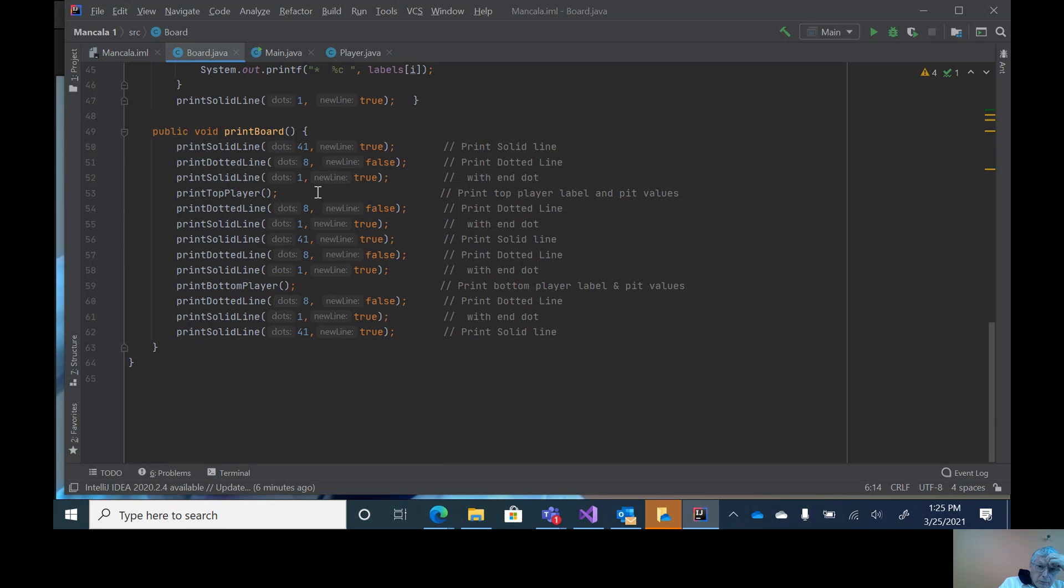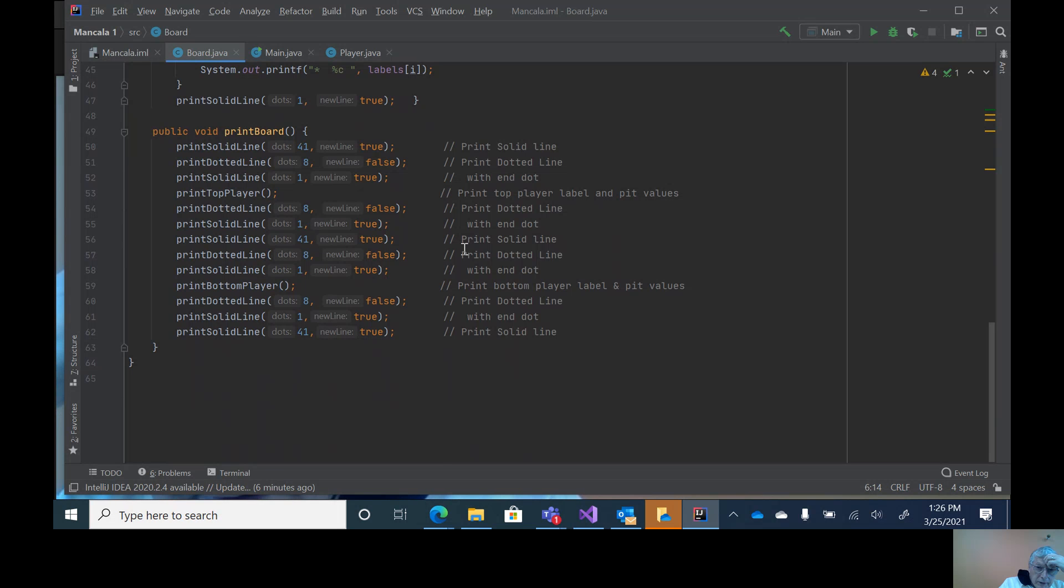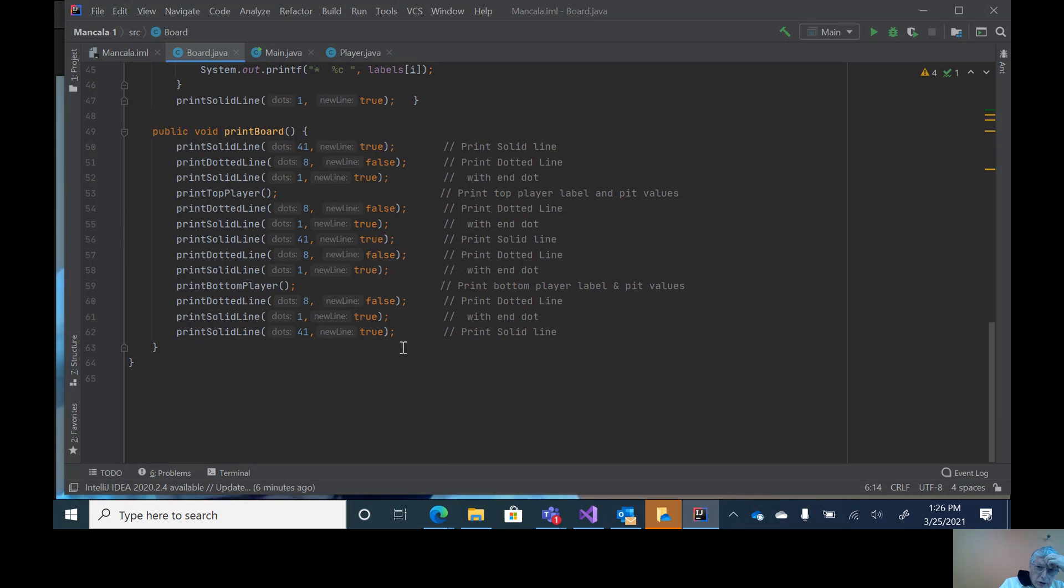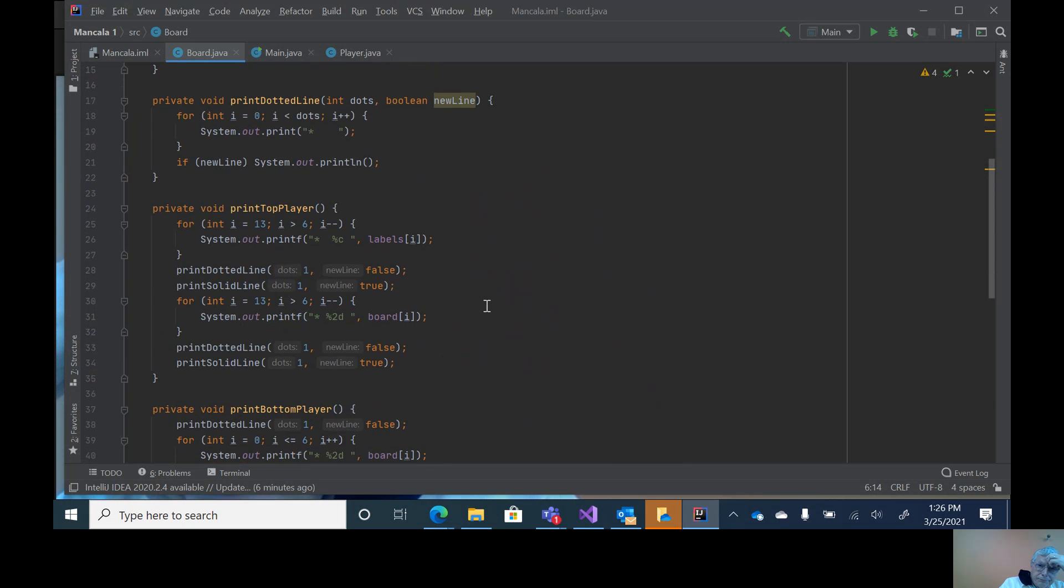Then we print the top player, dotted line, dotted line, solid line. This would be a solid line going across, dividing up the two sides. Then a dotted line, which are these two statements here, and print out the bottom player, and then likewise close off with the dotted lines going across and the solid line going across. That's board.